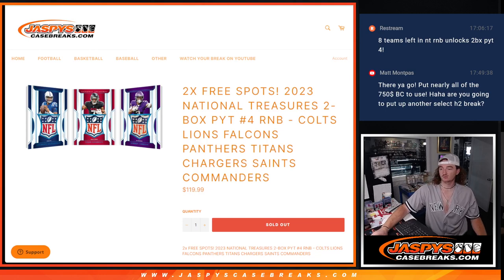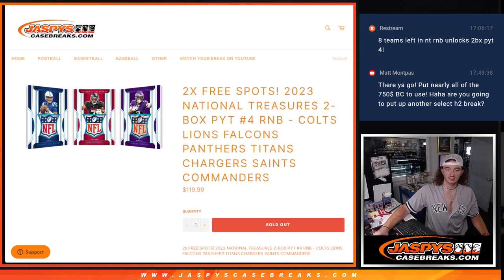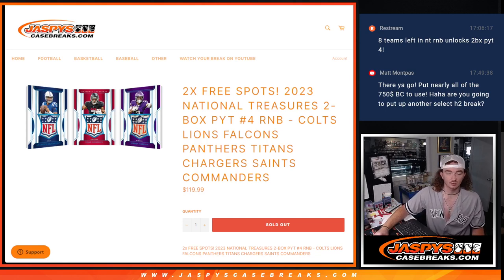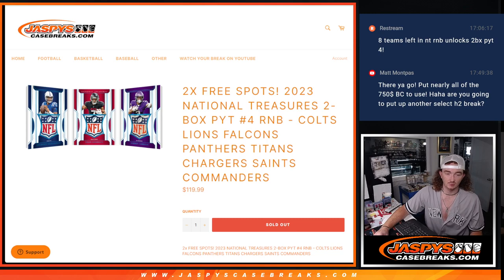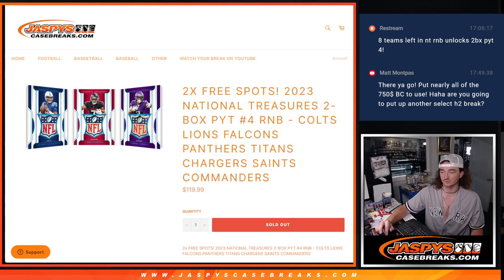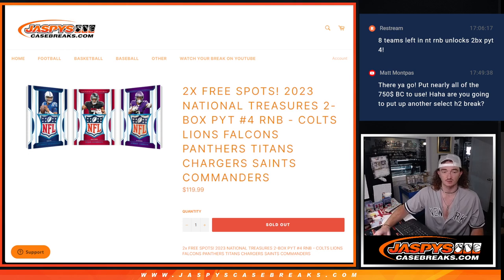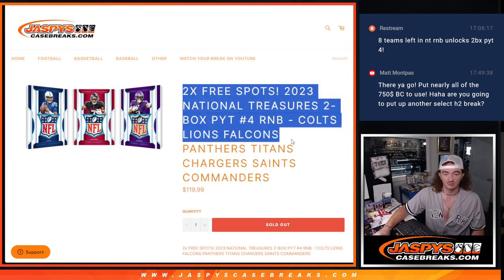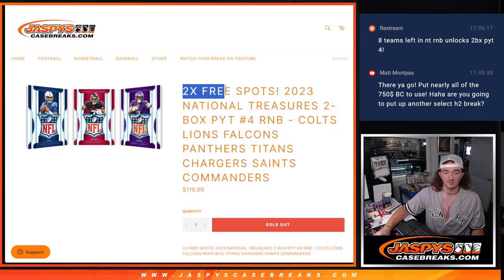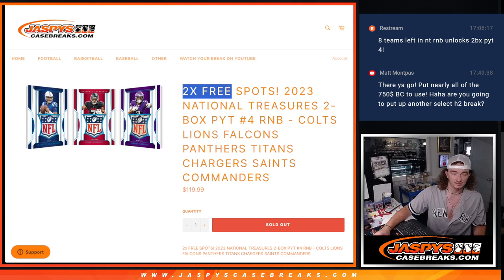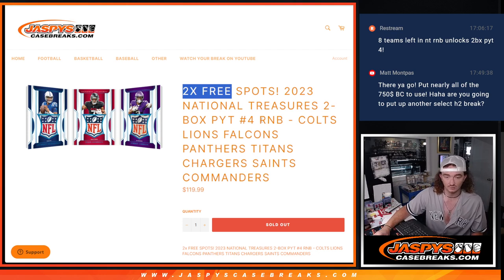Hey guys, Thomas here at Jaspey's Case Breaks. We sold out NT, but this is the R&B first, and the next video is going to be the NT break. We sold out our R&B here. We're giving away two free spots in the R&B, so we only had to sell eight. We sold those out.